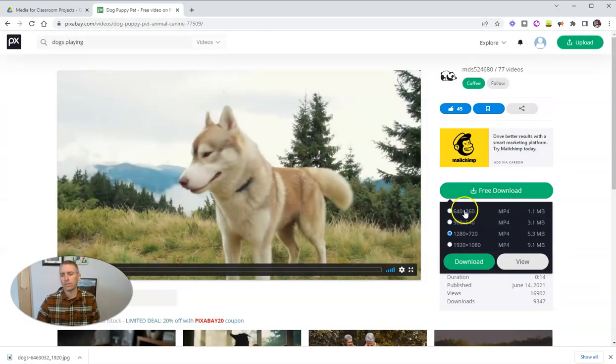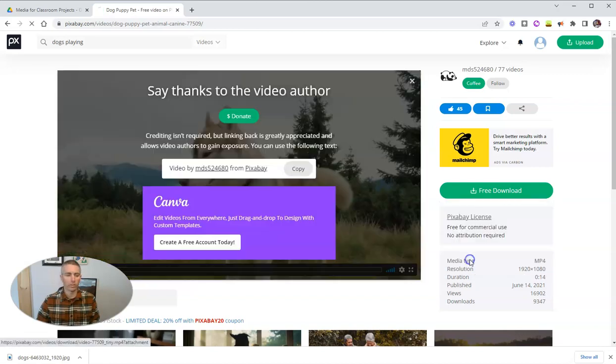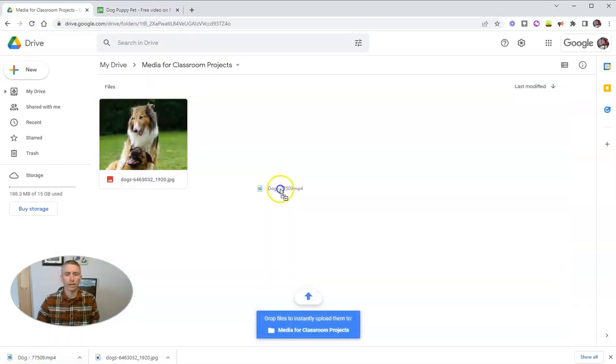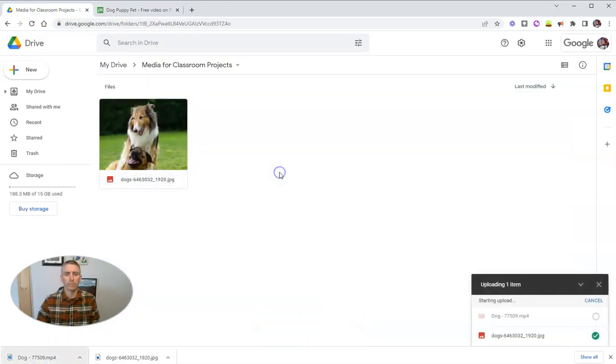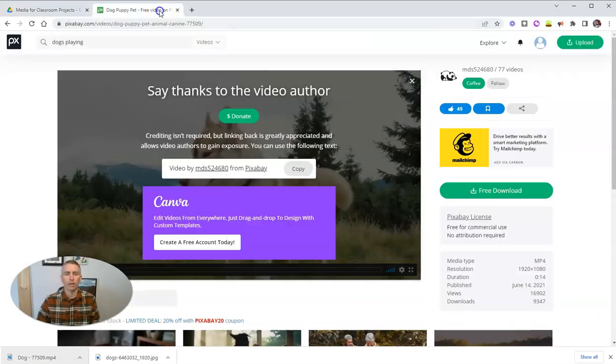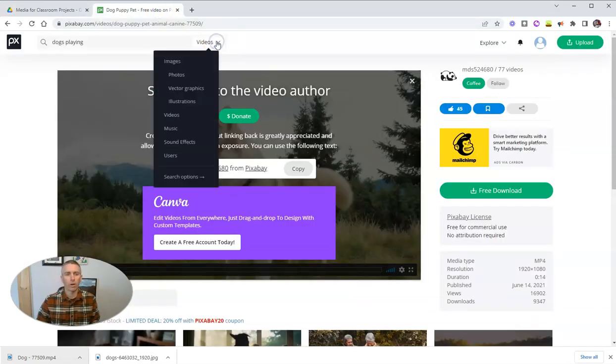And there's a nice video of a dog. Let's download that in a small size for the sake of this demo. And again, we can just drag that into the folder and it's uploading right now.